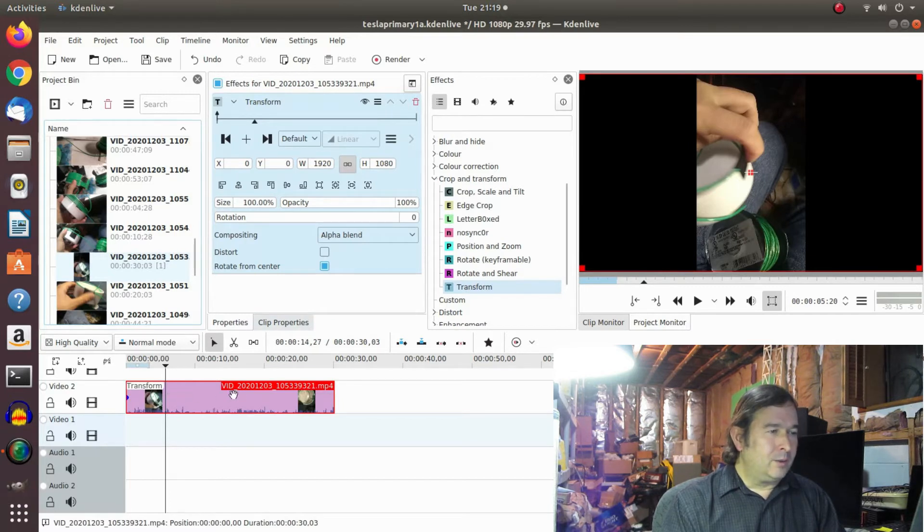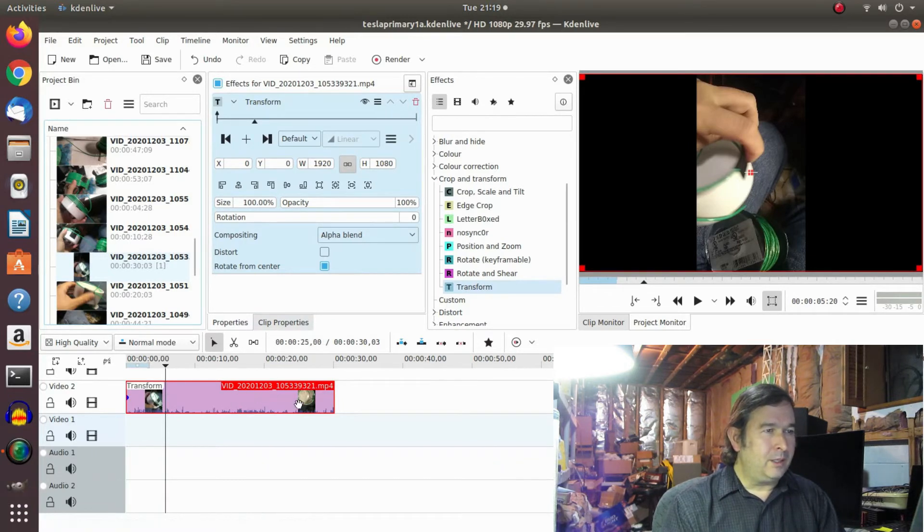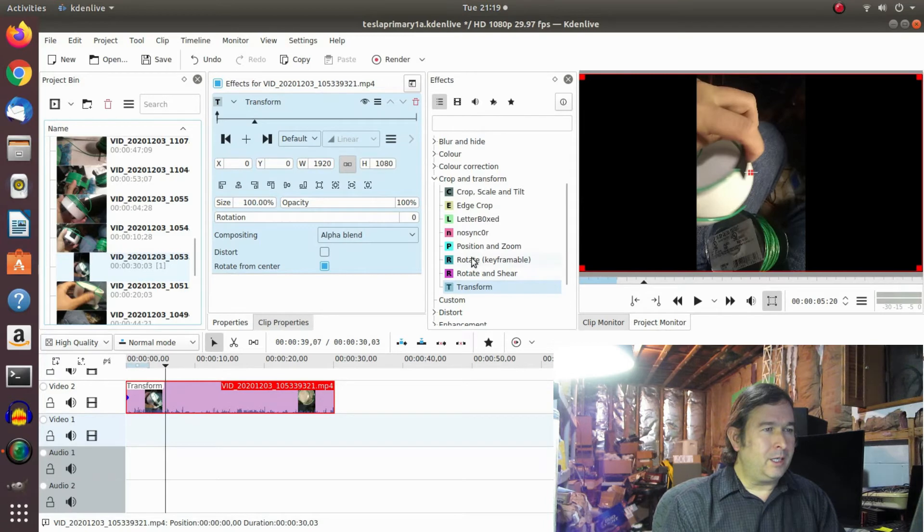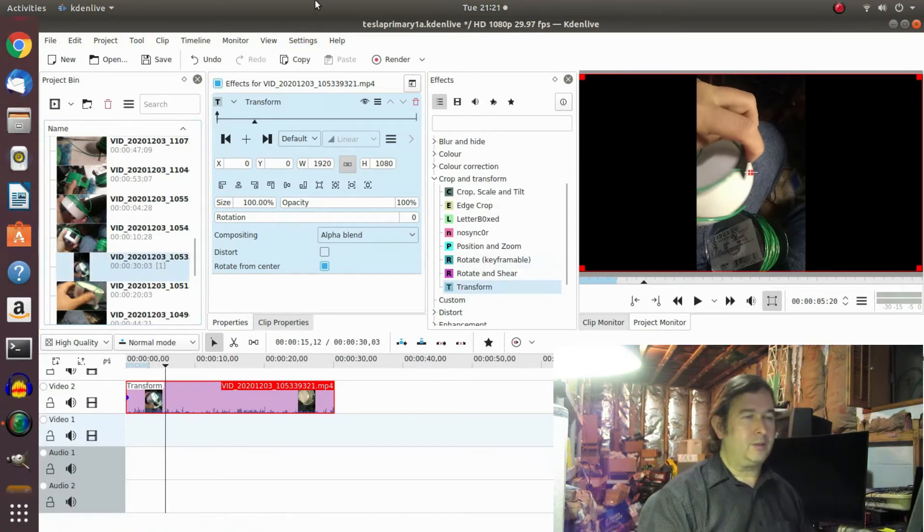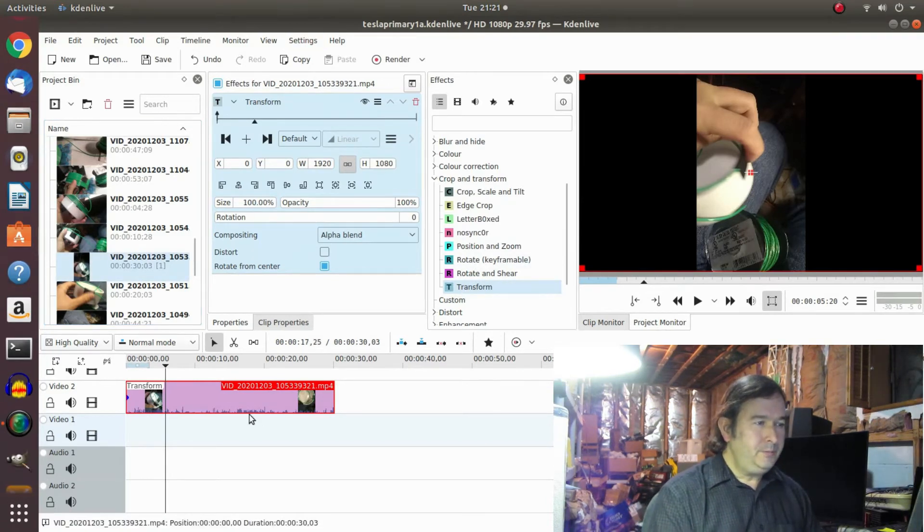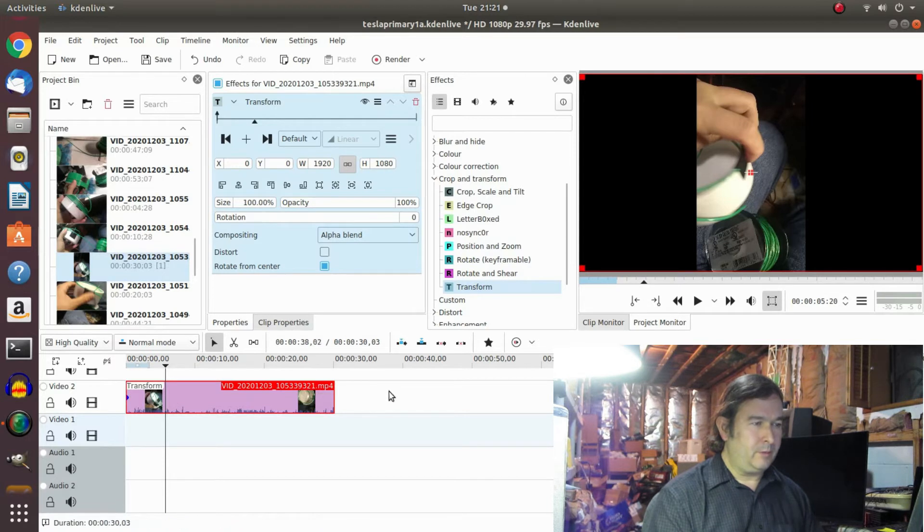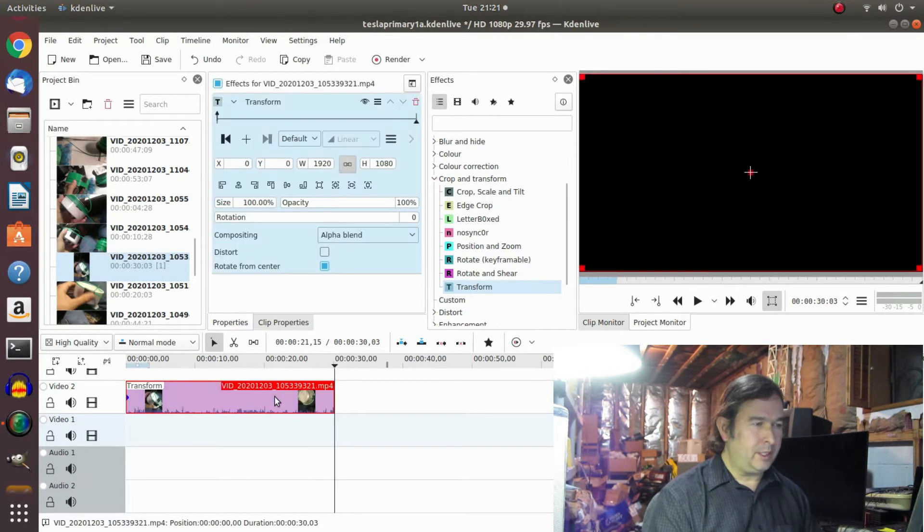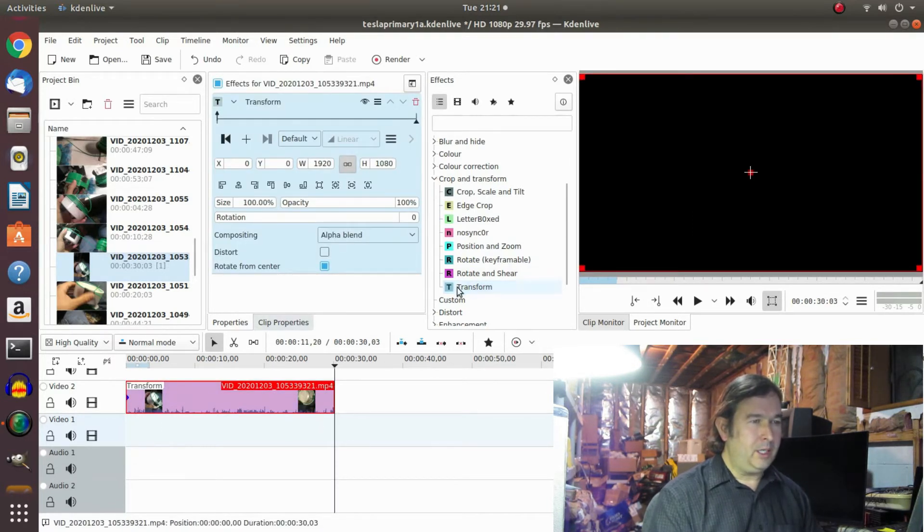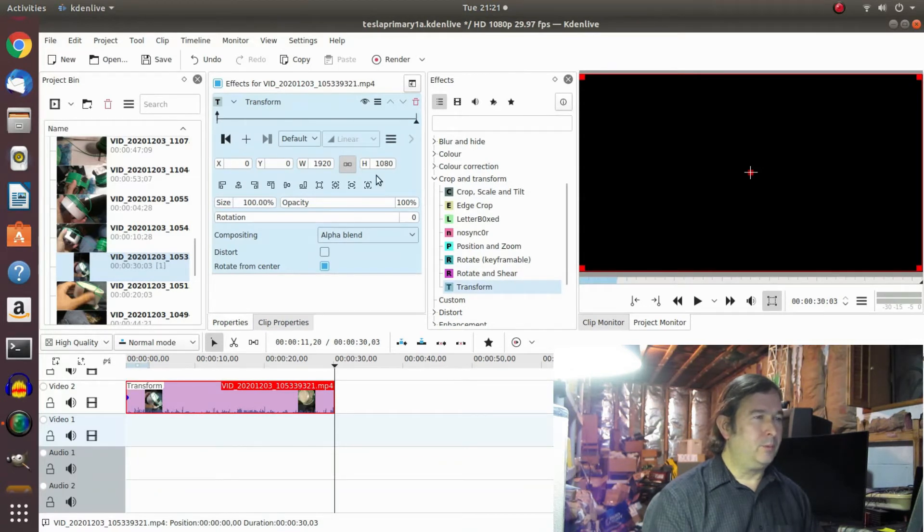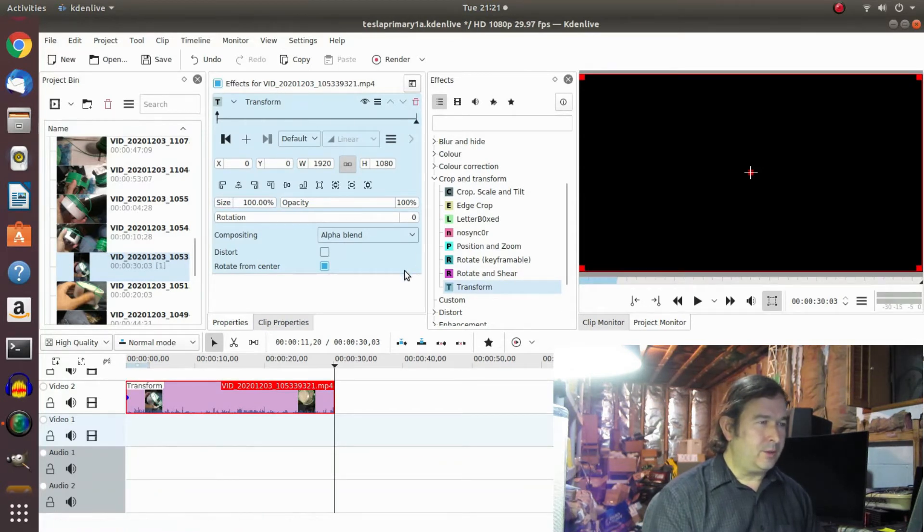So remember, when it's pink, it's highlighted. And so I highlighted this pink. To get the Transform function you want to click on the video and that highlights it, turns it pink. And then double click on the Transform and it will bring this function up here.